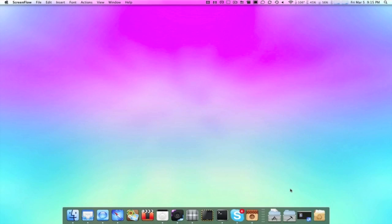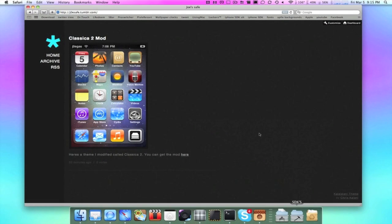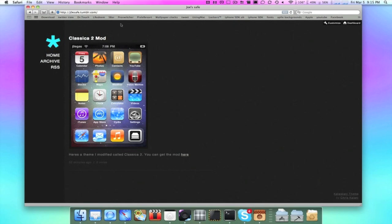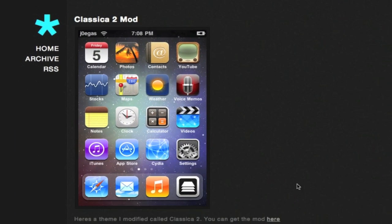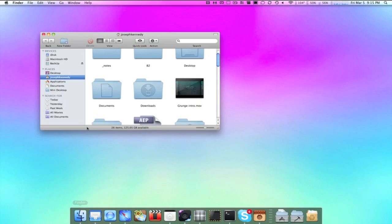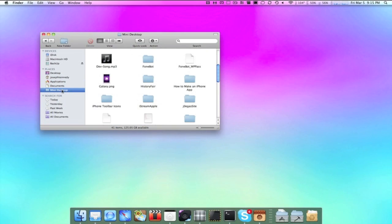You came this far so you might be interested in downloading my theme and installing it onto your iPod. Let's head over to JoeSafe.tumblr.com. The link will be located in the description. There you'll get a full HD preview of the theme as well as a download link. Click here and it should download immediately into your downloads folder. I'm going to get that right now.